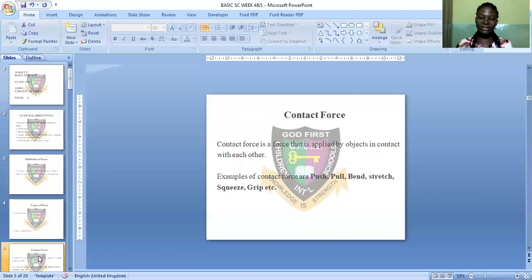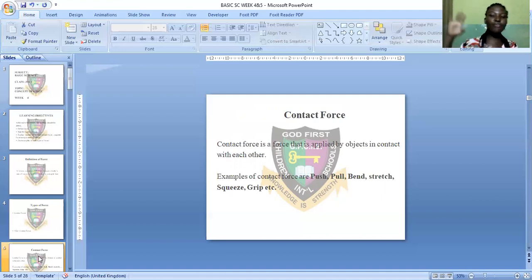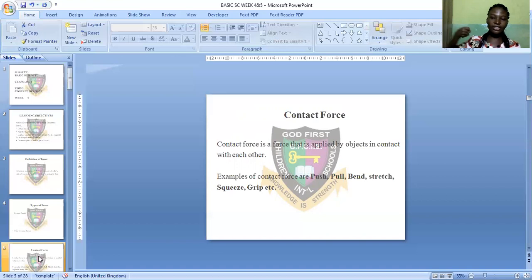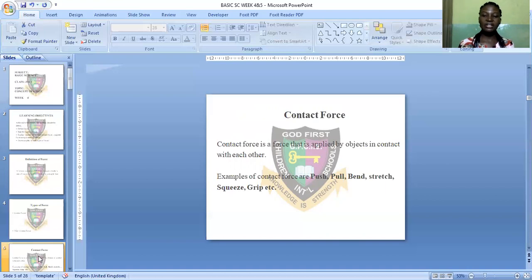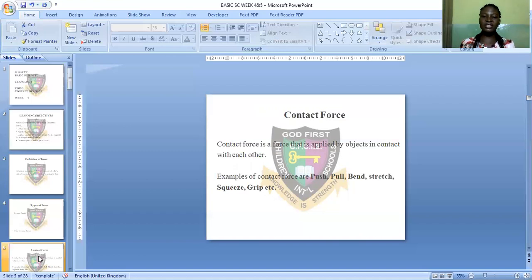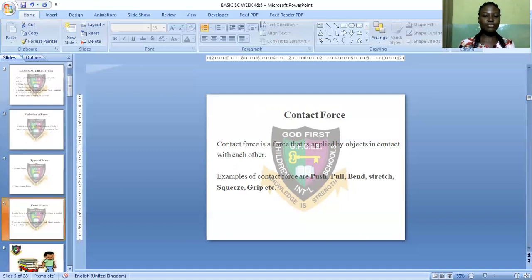Examples of contact force are: push — you move the body away from you; pull — you move or drag a body towards you; bend — when you bend an object; stretch — like a rubber band when you stretch it; and squeeze — like squeezing a piece of paper. Those are the examples of contact force.